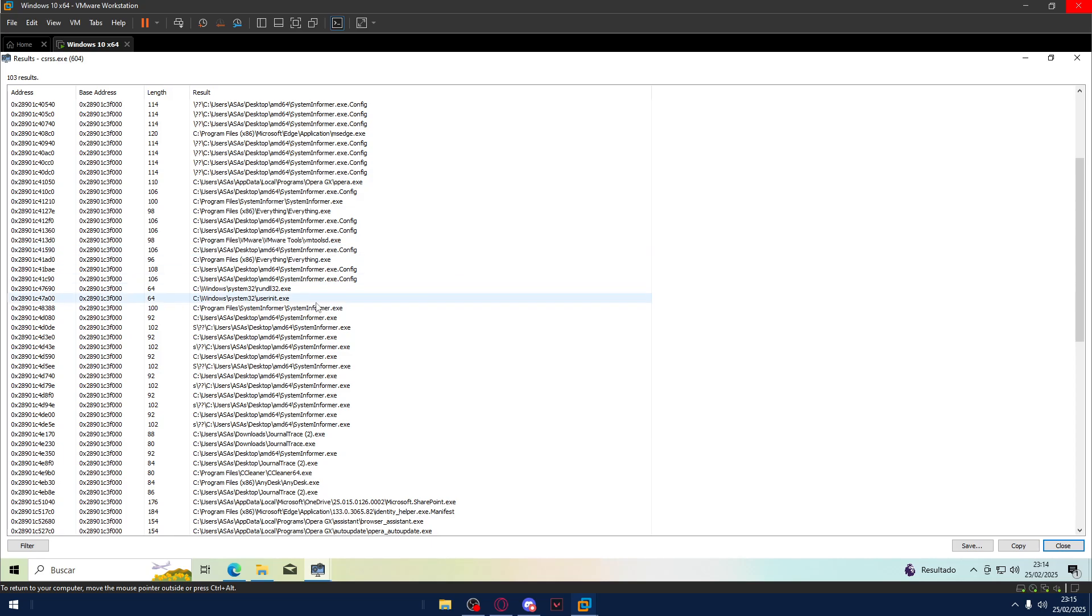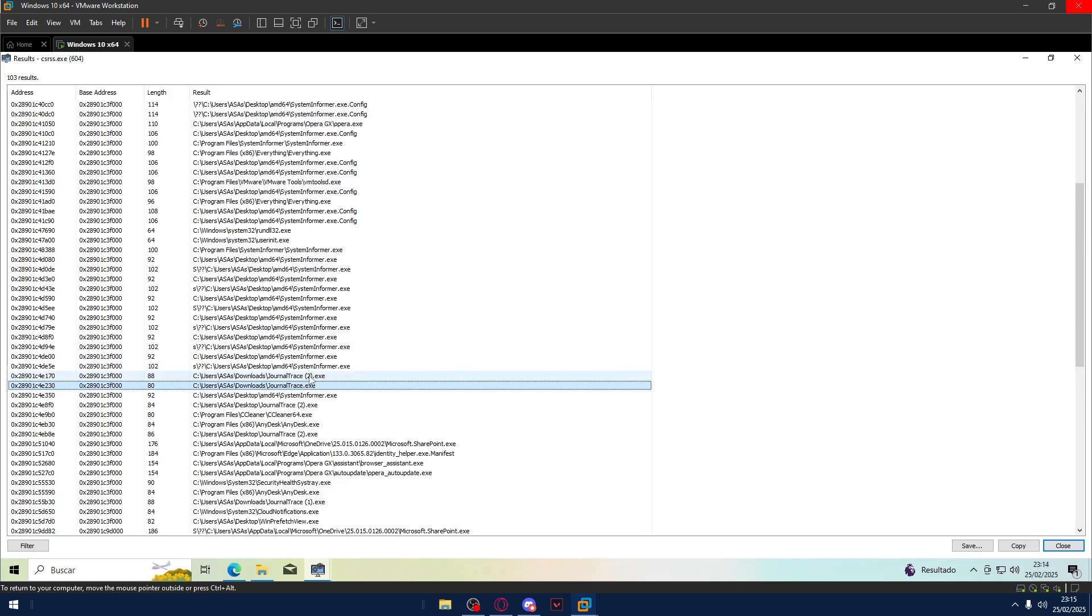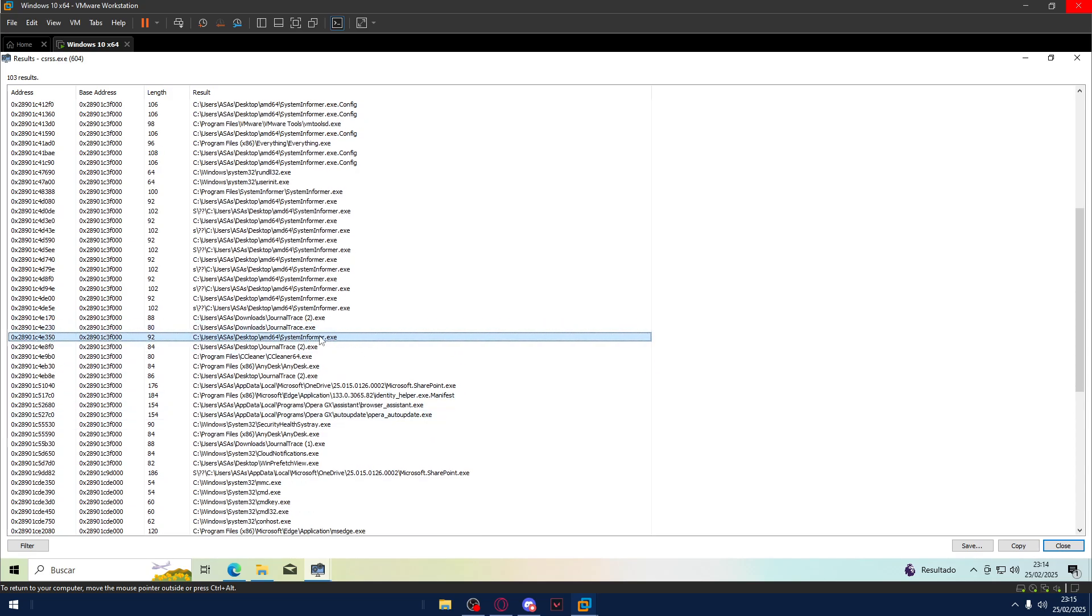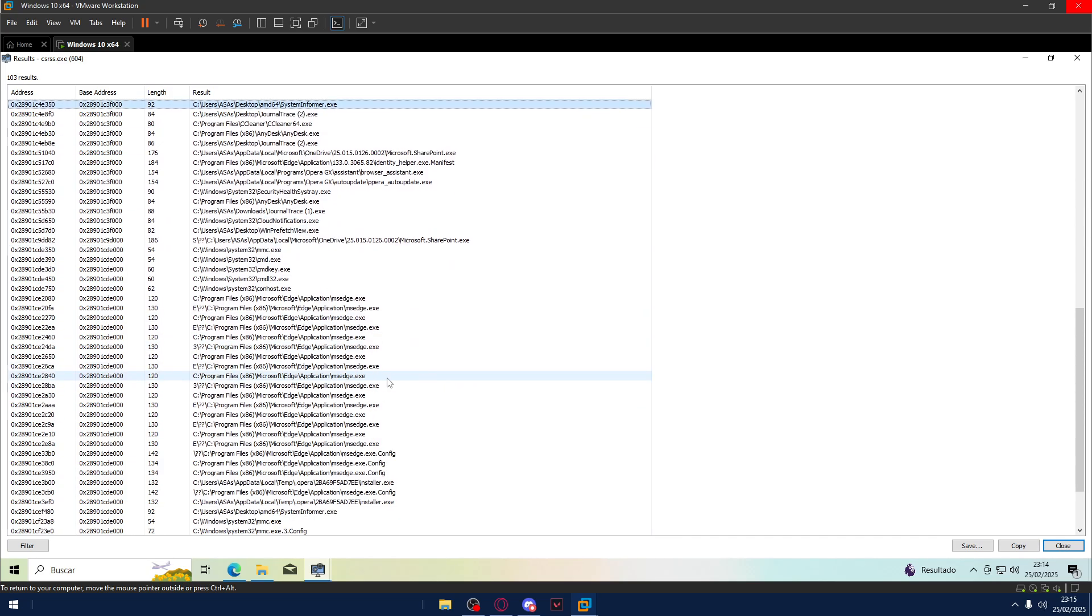Also, Journal Trace is here. Journal Trace, we know these two, is here too. System Informer is here. MMC is here. Clone Notifications is here. WinPrefetchView is here. MMC is here too.